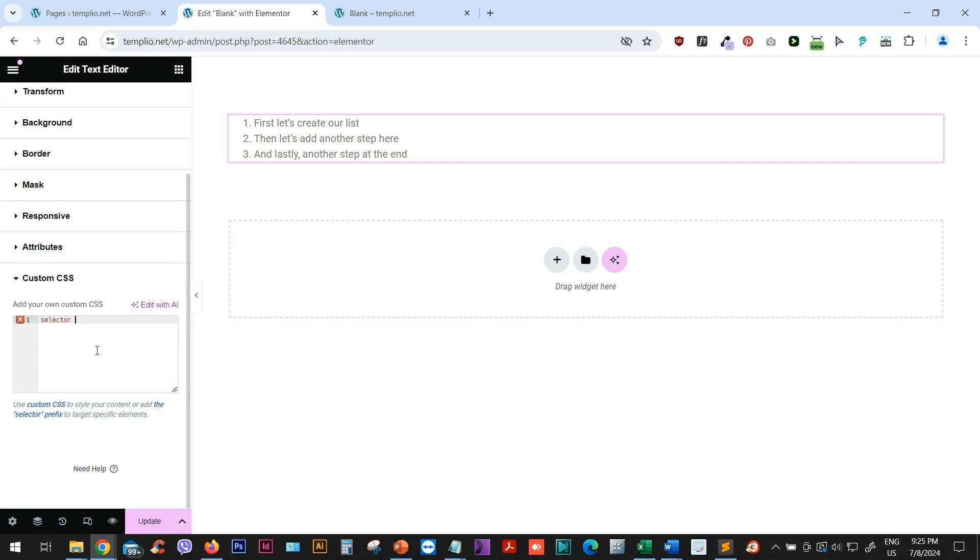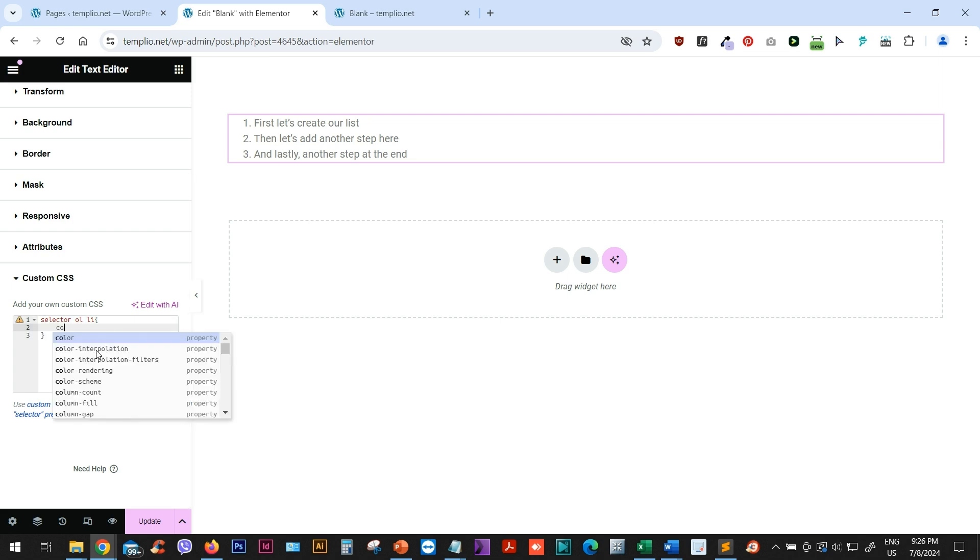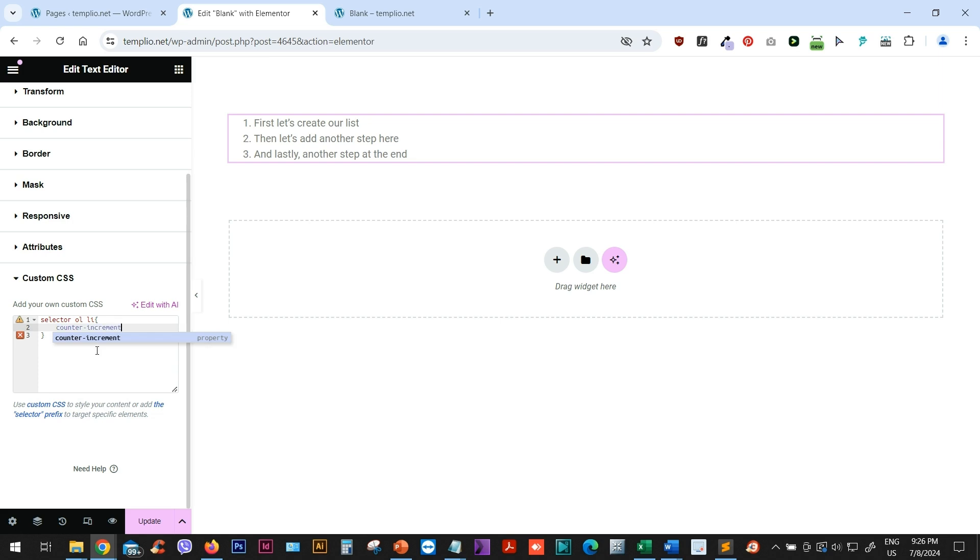And first thing that I want to do is that I want to type ordered list or OL and target my list items. So OL, LI and open my curvy bracket. And now first, I will just type counter increment. And I will define it as list item.